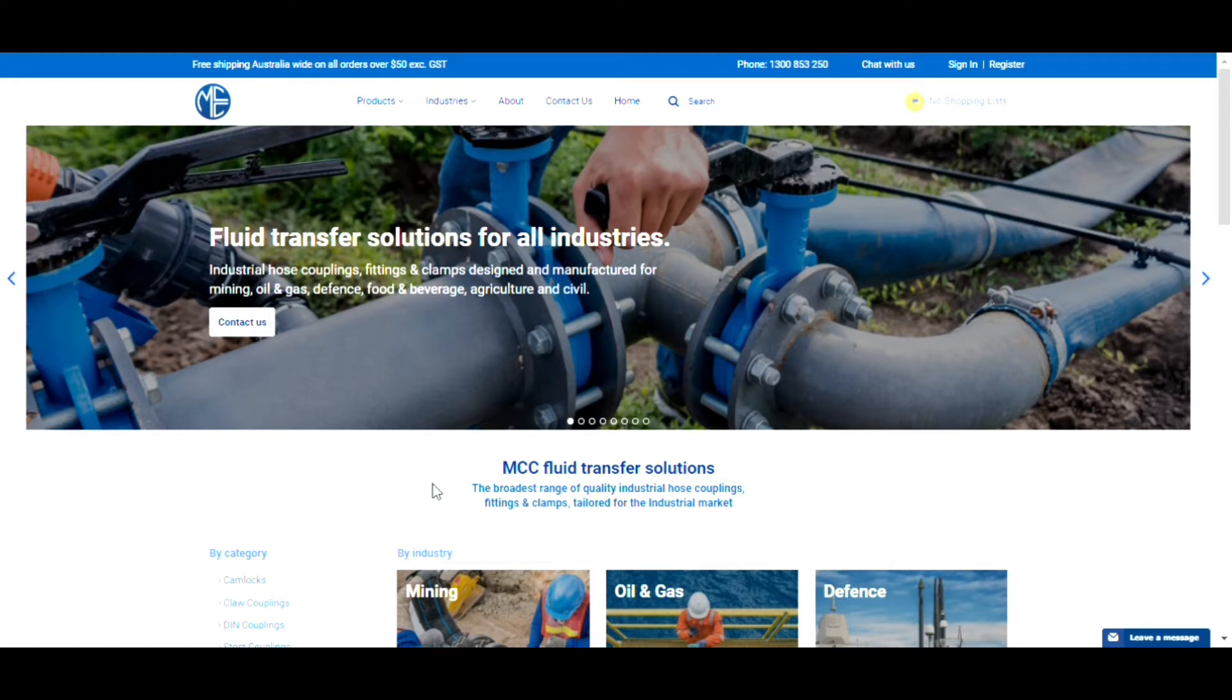MCC's website doubles as an online catalogue and store with lots of features that provide our customers with an easy and accessible online experience.